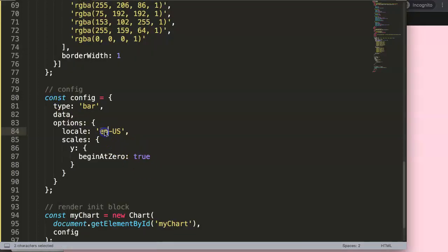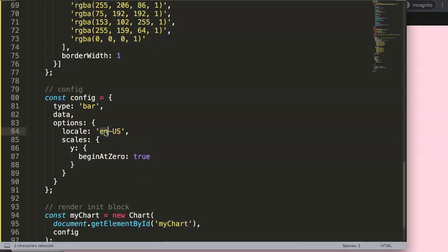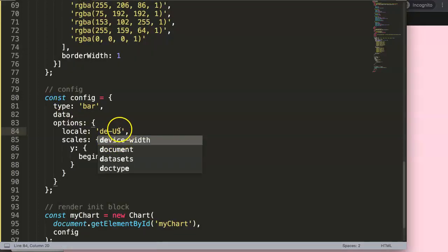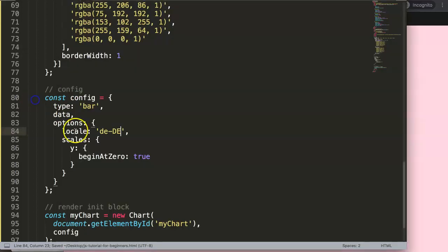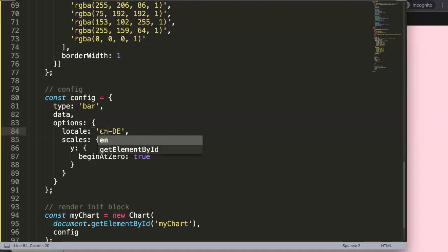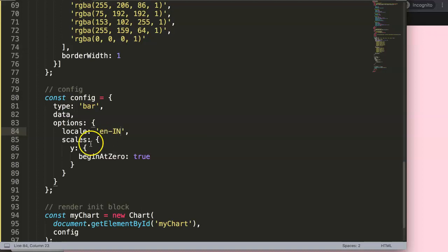By default, it is English US, so if I save this now and refresh, you can see there's no real difference. If we do another one, let's say Germany DE, I guess for Germany, you can see here nothing happens.